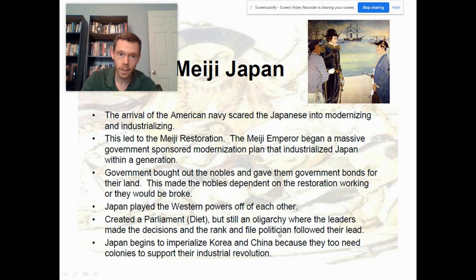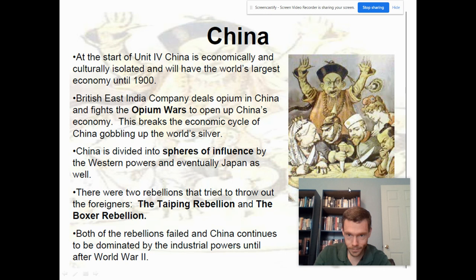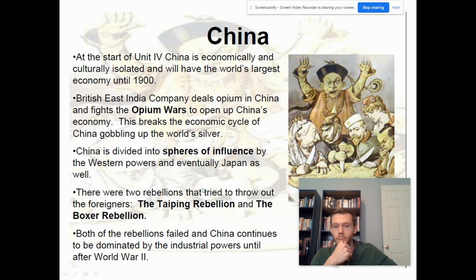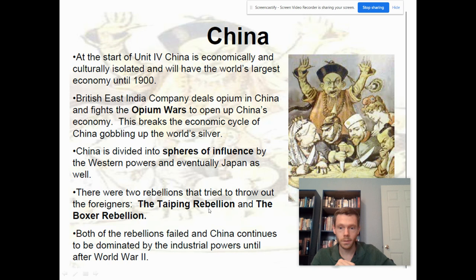China starts the unit as one of the more powerful empires and ends essentially being taken over by a European alliance after the Boxer Rebellion. The Taiping Rebellion actually has a much larger impact on Chinese society — both are included with additional details to keep in mind.